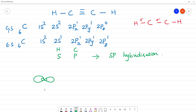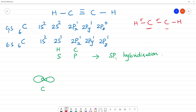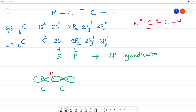This is sp hybridization. Two atomic orbitals combine to form 2 sp hybridized orbitals. This is one hybridized orbital and this is another hybridized orbital. These two sp orbitals form axial overlap — sigma bonds. Hydrogen also forms a sigma bond. Total 3 sigma bonds are formed.